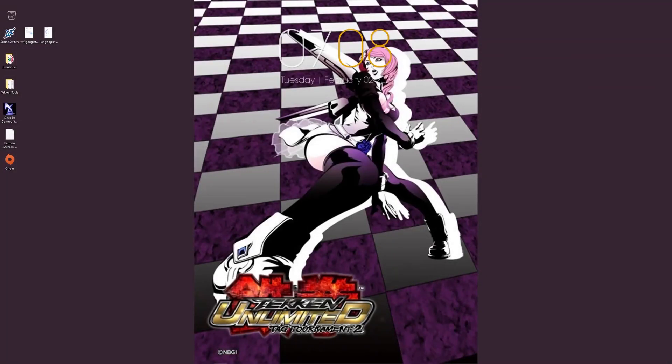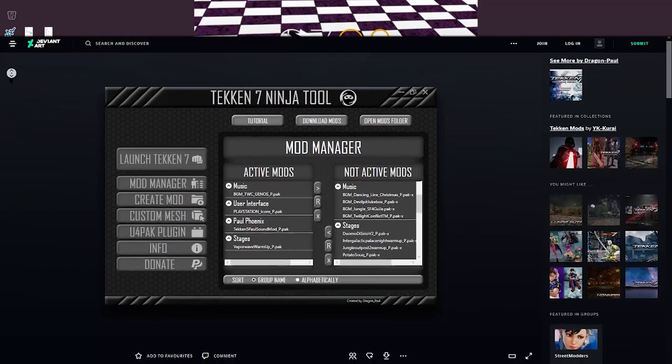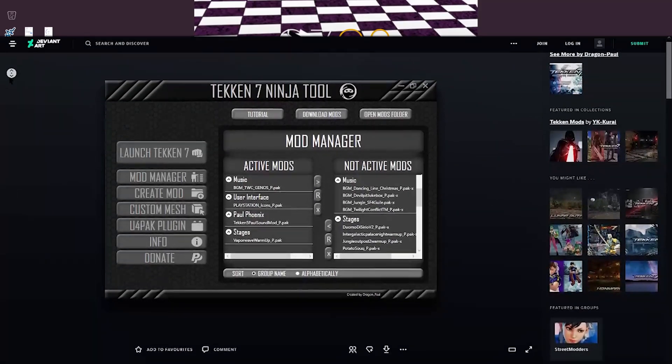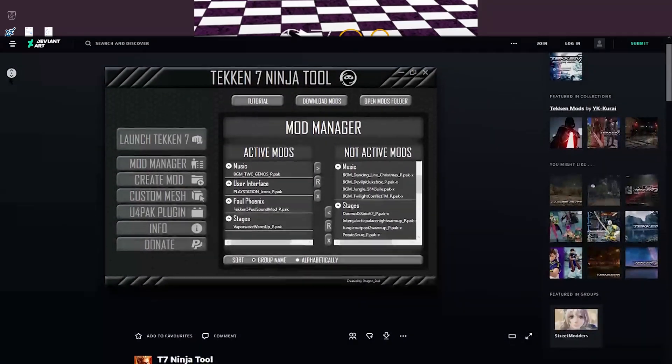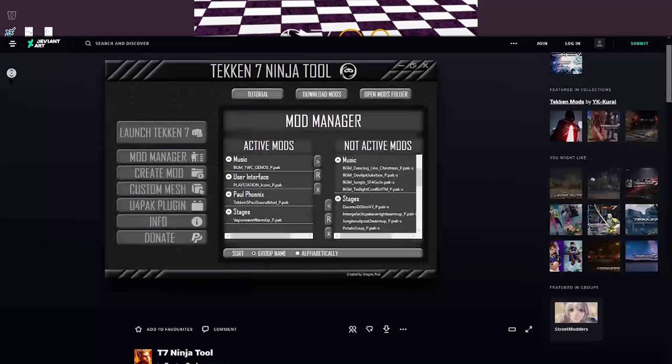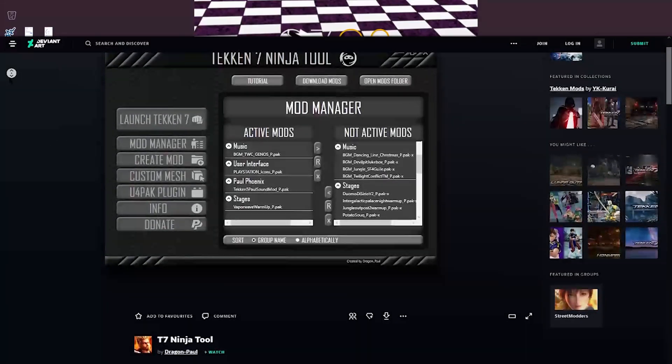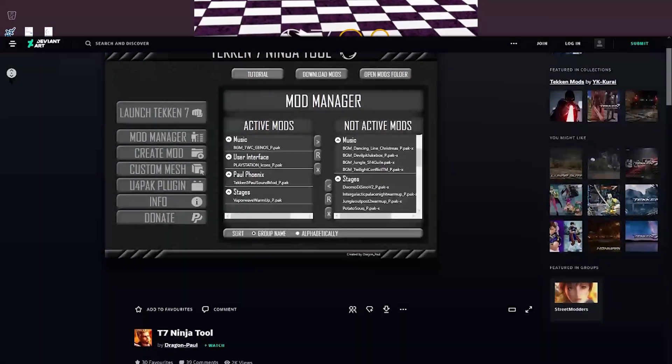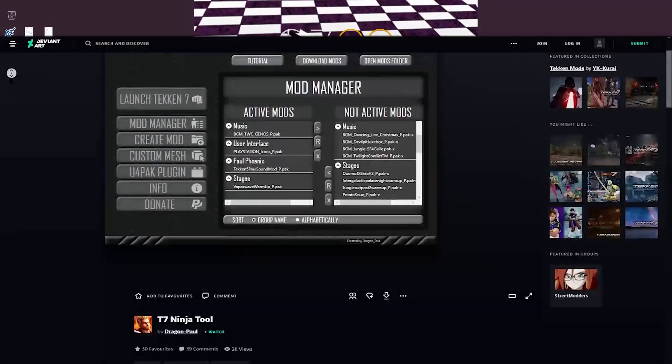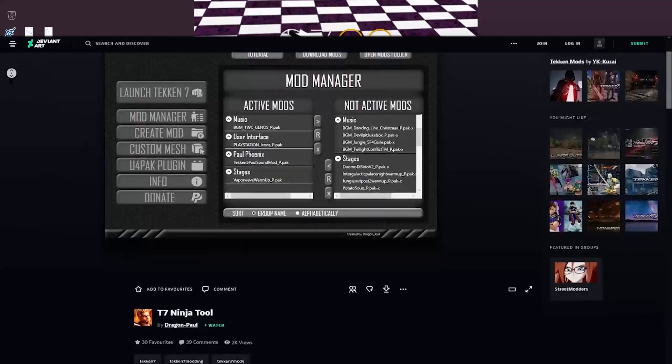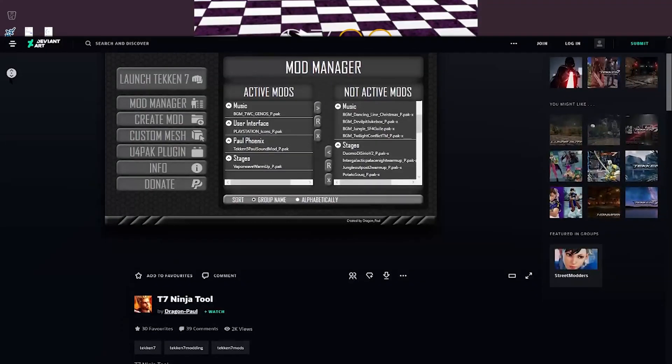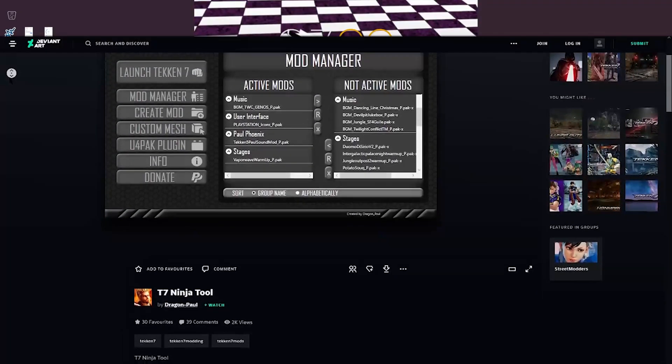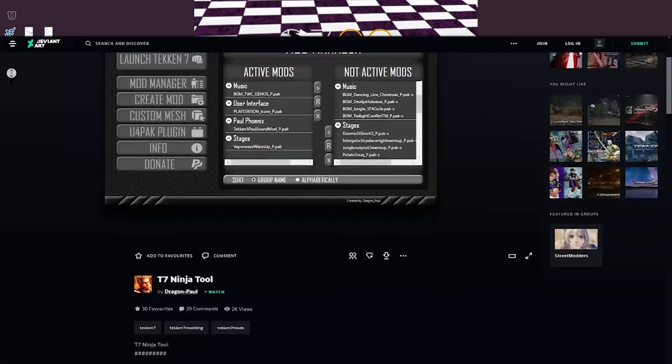So today we'll be taking a look at the program called the Tekken 7 Ninja Tool. This tool allows you to speed up the process of importing different 3D files into Tekken, as well as quickly making folders just for organization purposes in order to expedite the process of not only creating but installing mods into Tekken.